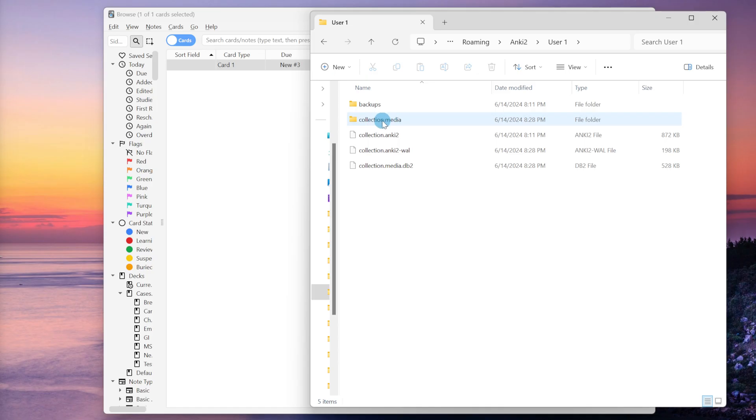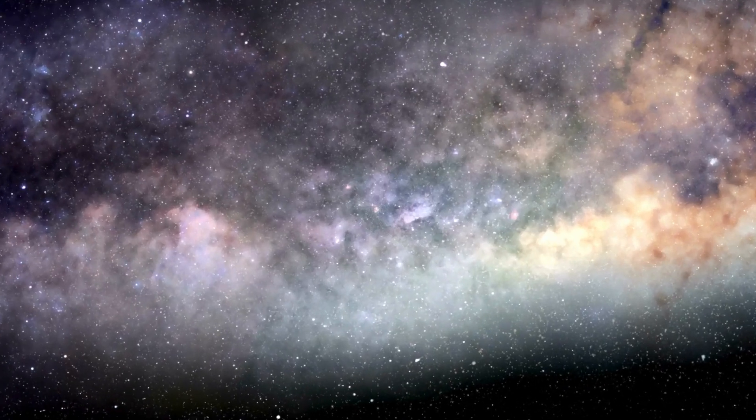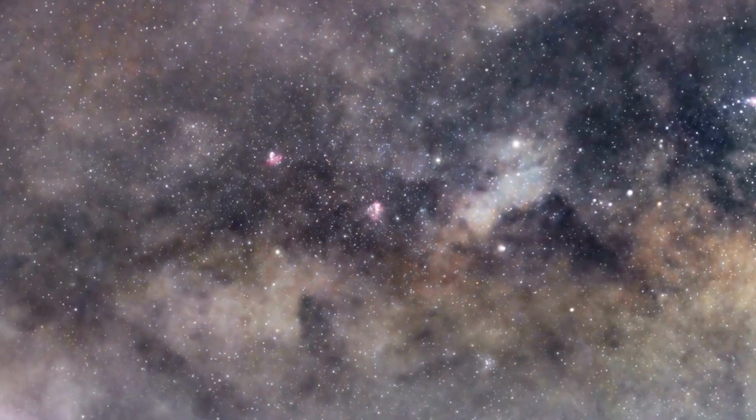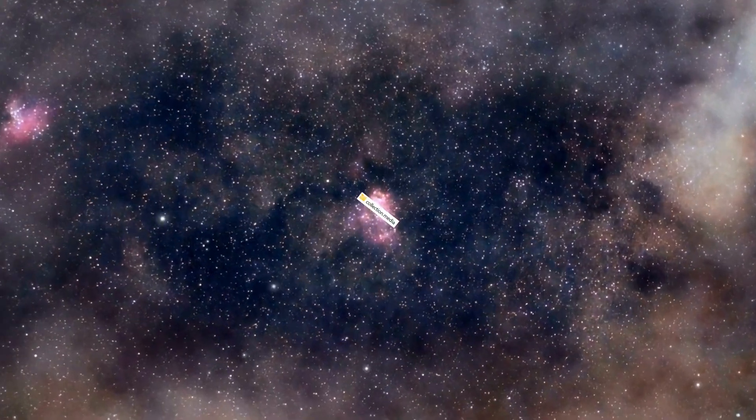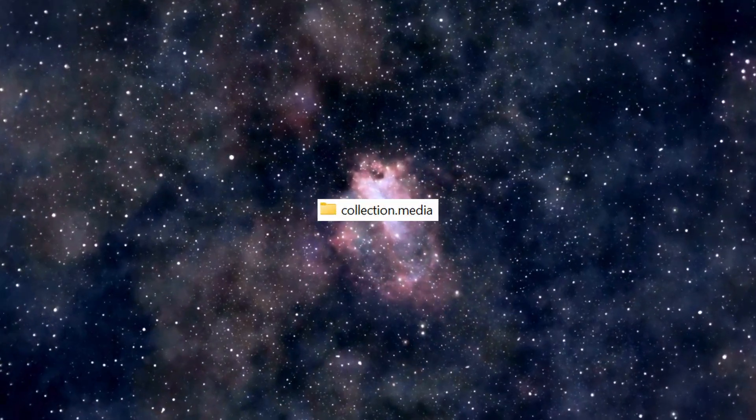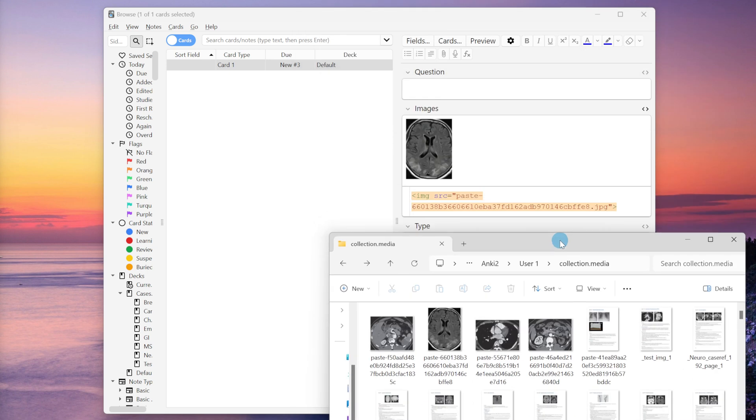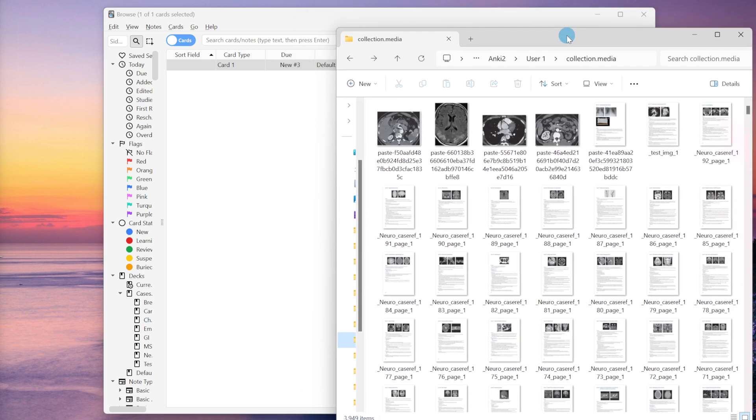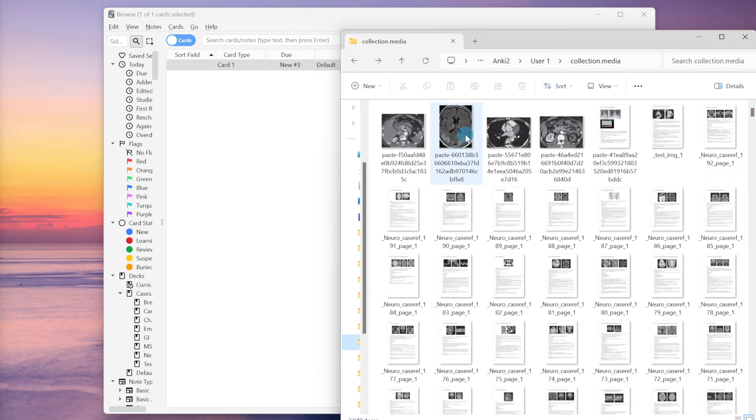When we manually paste an image into a field within Anki, Anki saves the image within the collection.media folder which is located in the bowels of your Anki app and it creates a link, this HTML link, to this exact file. So your image really isn't even in this flashcard at all. It's just this link which summons the image from the depths so that it appears in the flashcard when you're reviewing it.